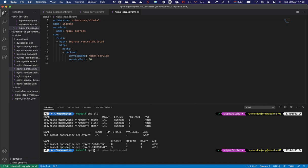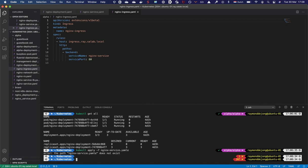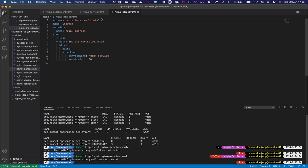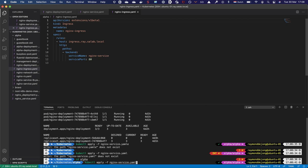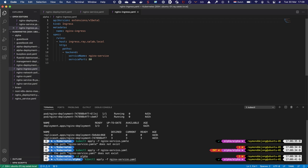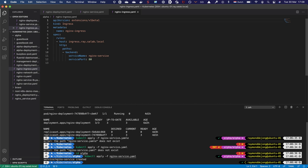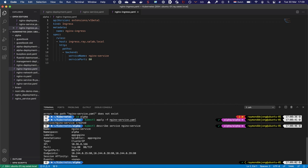I first need to apply the service — kubectl apply nginx-service.yaml. I'm using the alpha namespace, that's why I was in the wrong directory initially. I've now applied the service. I can do a kubectl describe service nginx-service. We can see using the selector app=nginx, we get a ClusterIP, and it discovers the endpoints — the pods running from the deployment I've already configured.